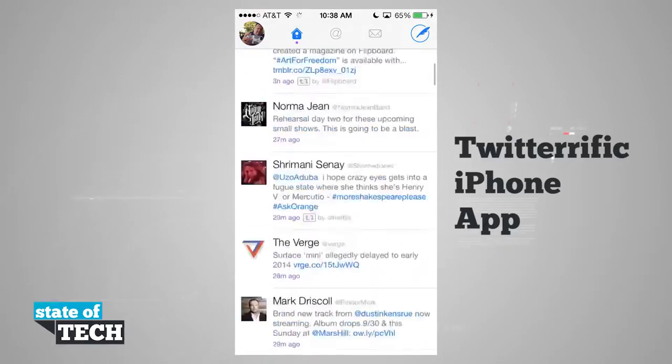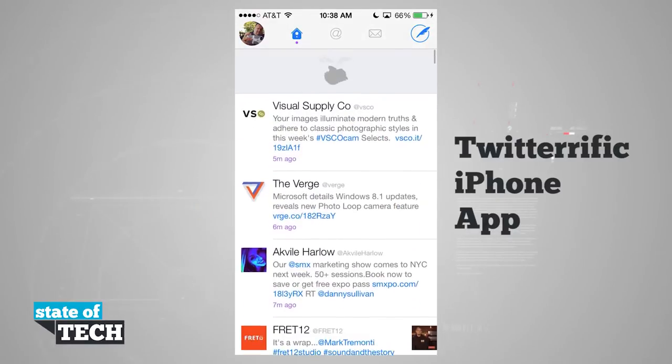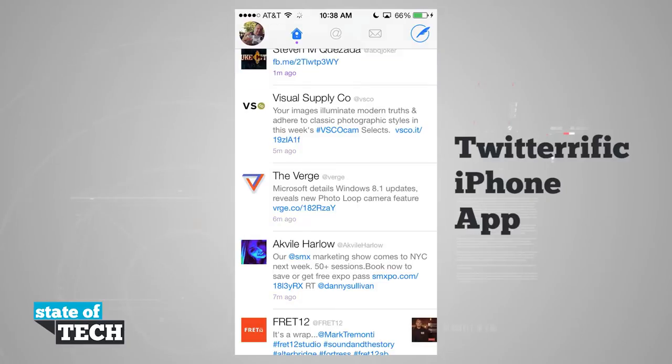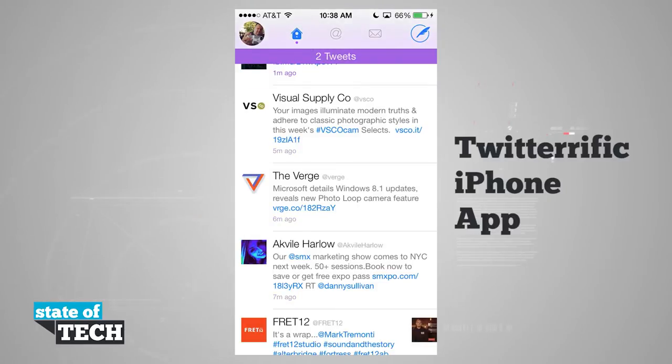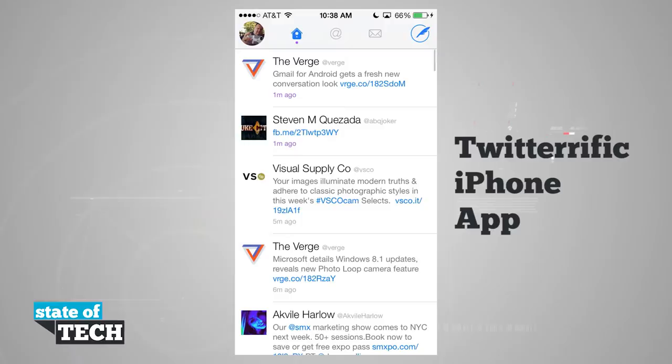If I get all the way to the top in my main feed and pull down to refresh, I get a nice little bar letting me know I have two new tweets and I can scroll up and read them.